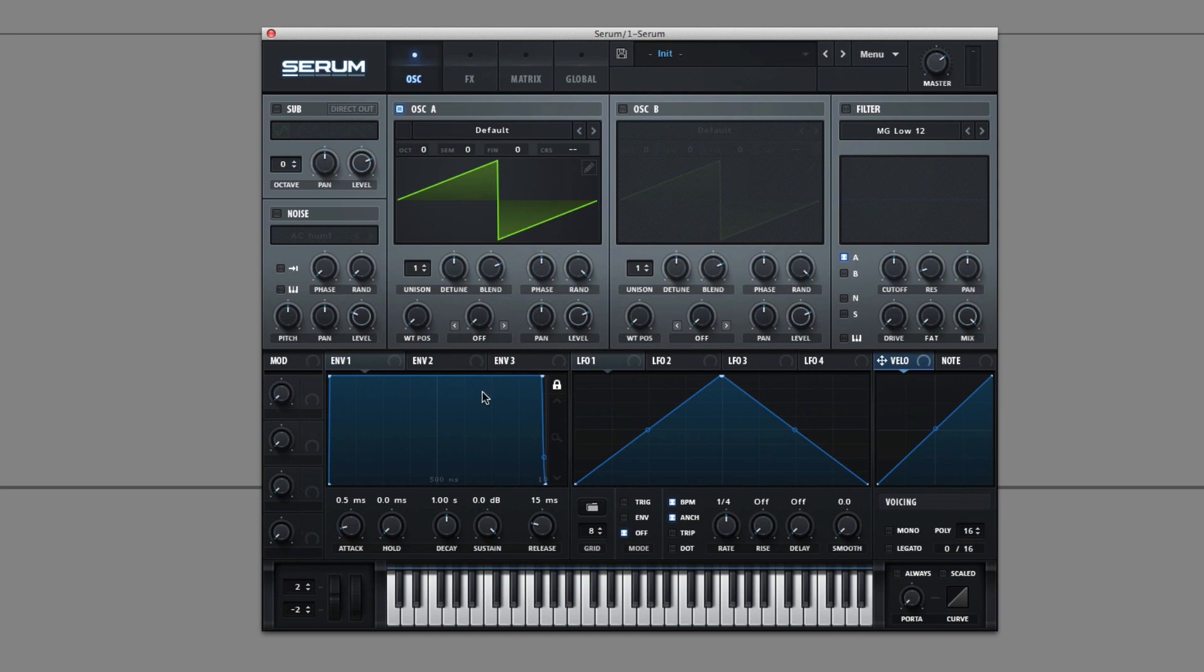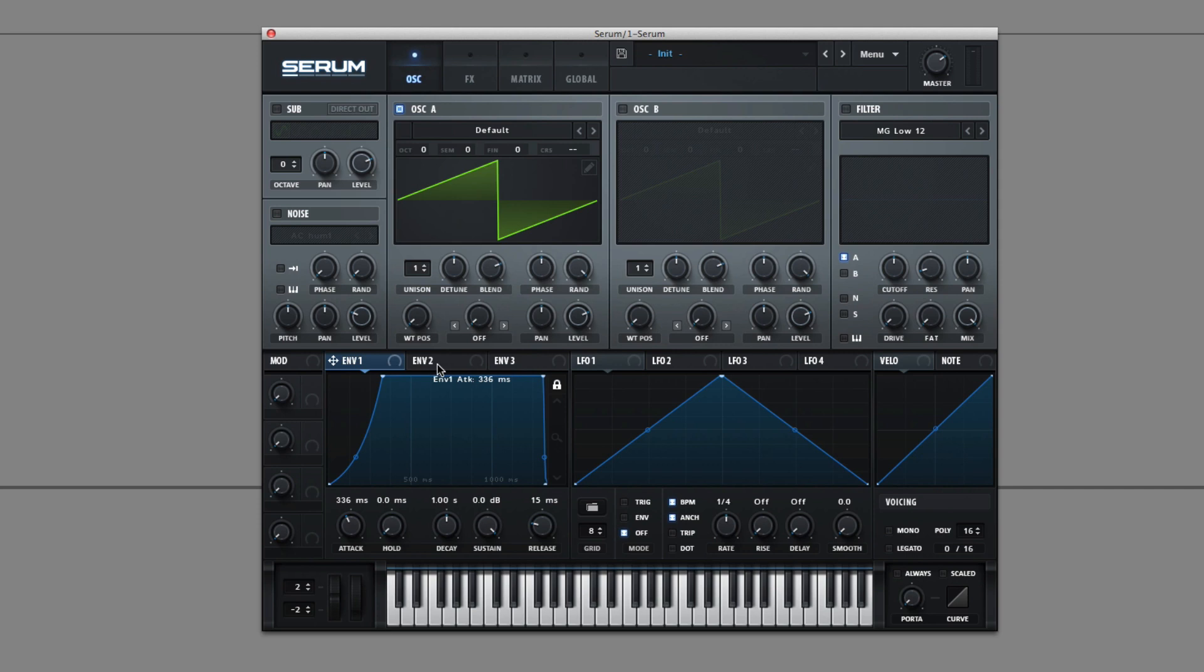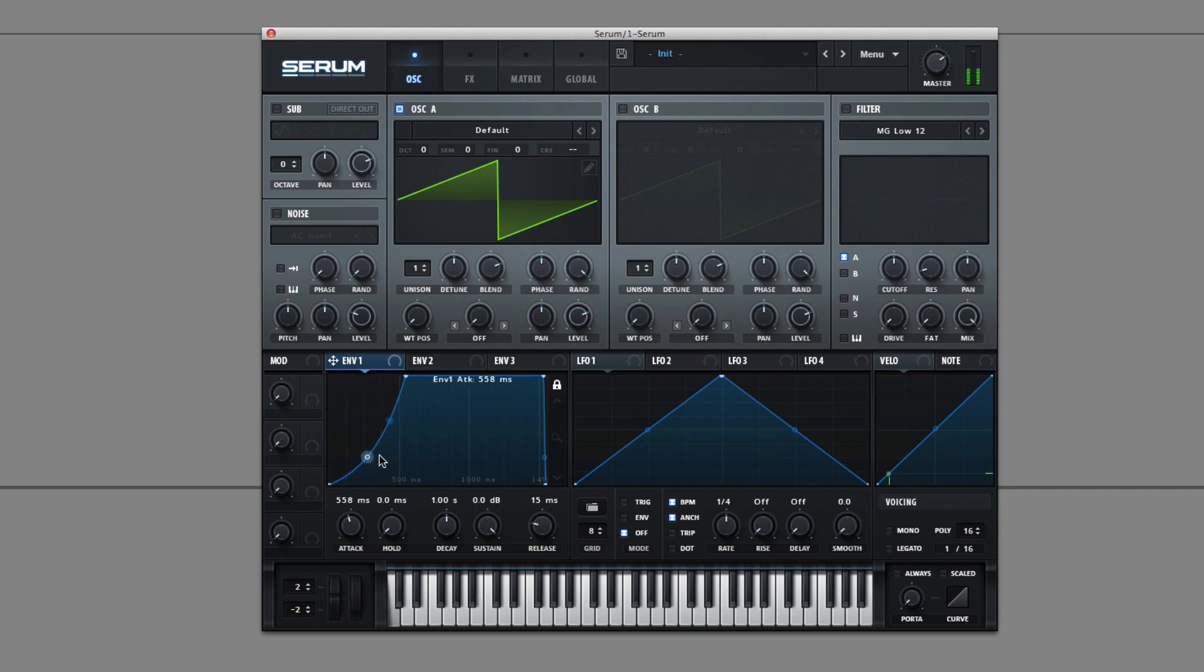So starting with the most obvious ones, we have three envelopes. And a curious thing with the envelopes is they have these little lights to show you where you are on the envelope.